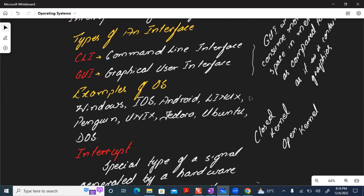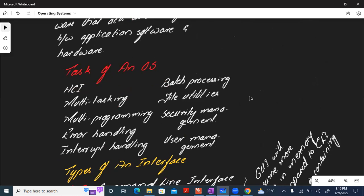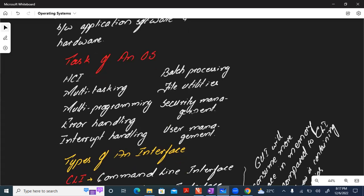Batch processing means holding multiple applications or tasks and processing all of them together at the same time. File utilities include cut, copy, paste, and delete operations. Security management includes password handling and firewall handling. User management allows two or three users to use the same operating system simultaneously. Memory management refers to how you utilize primary and secondary memory — that is also a task of the operating system.